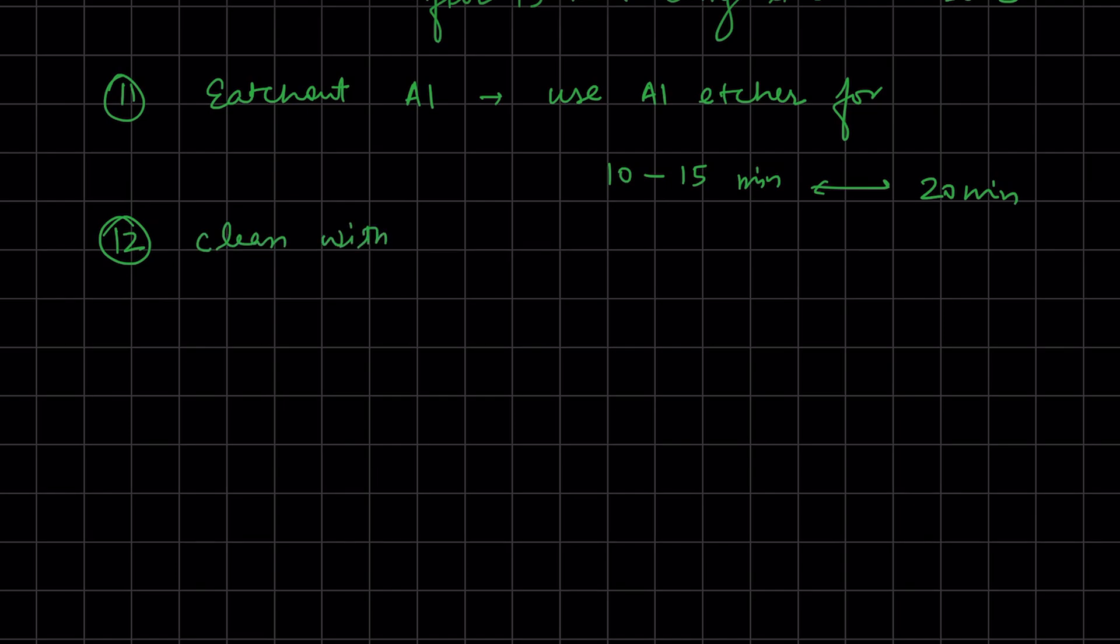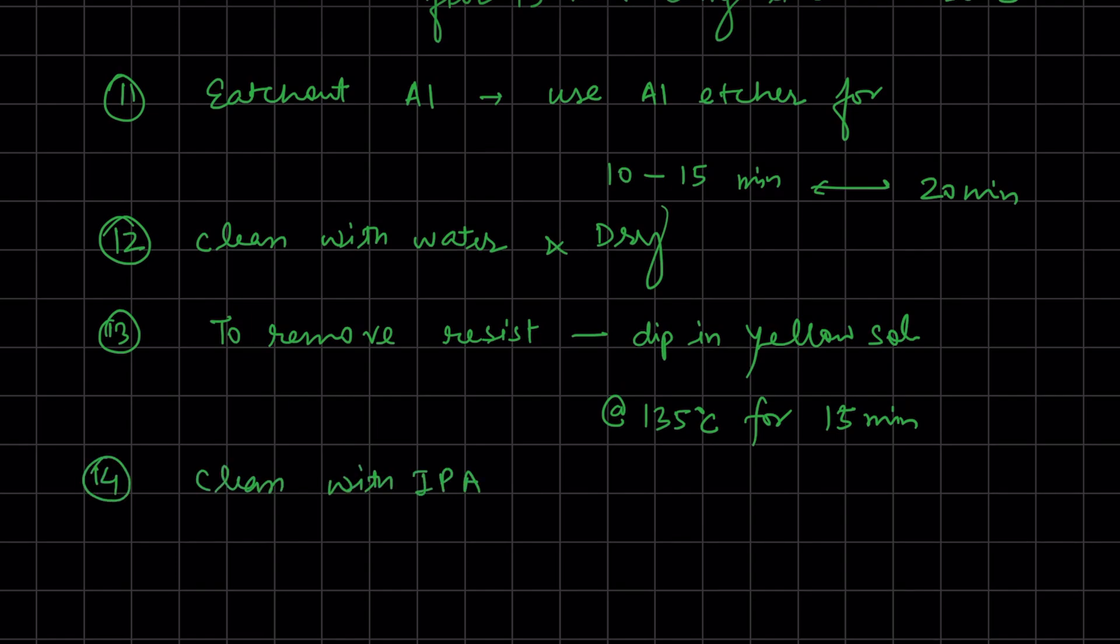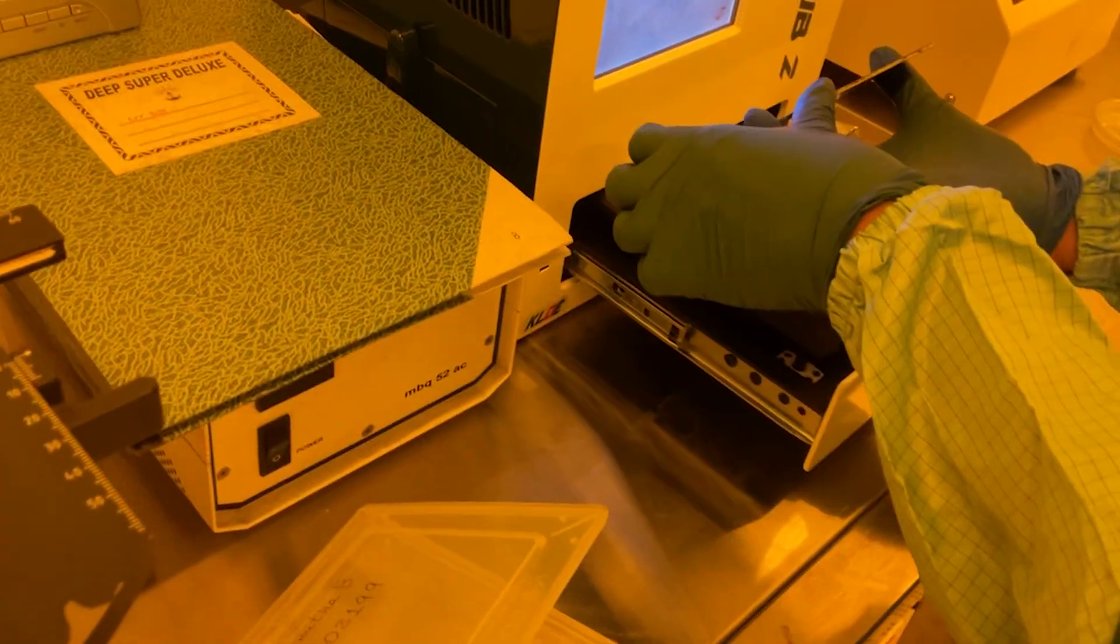To remove the resist, dip it into yellow solution. I will attach documents in the description for making yellow solution and aluminum etchant. Then clean with IPA and dry. These are the steps.